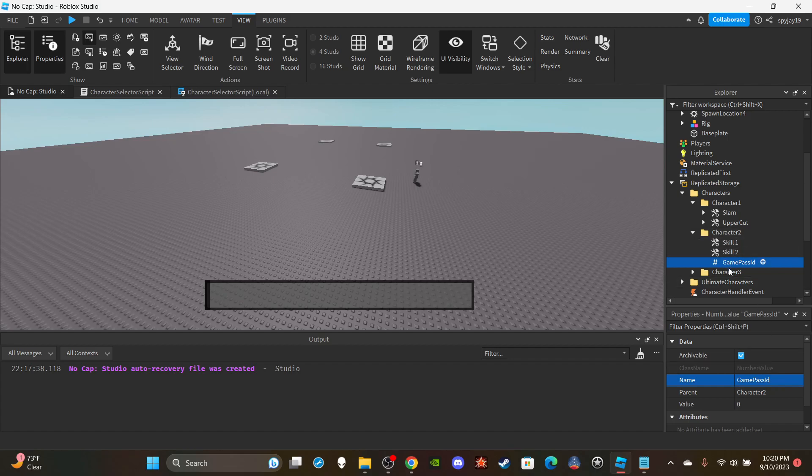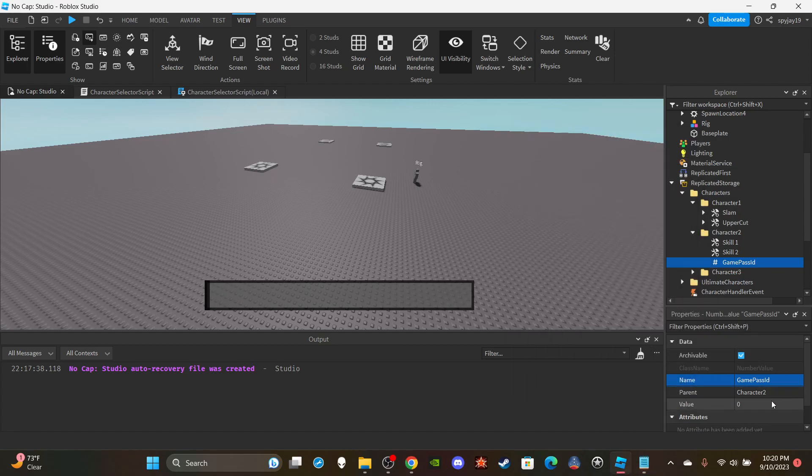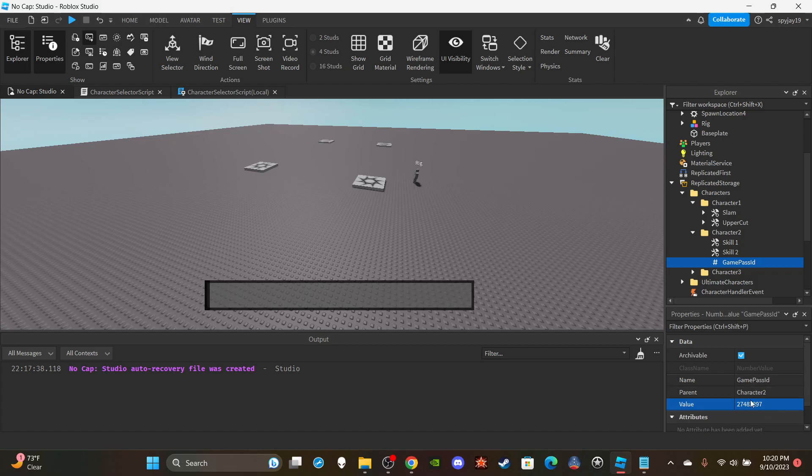You're gonna want to name this GamePassID. So pretty much you're going to set the ID to whatever your game pass ID is. I have a video on how to make game passes so you can also go check that out as well. I'll have that link at the end of the video as well.